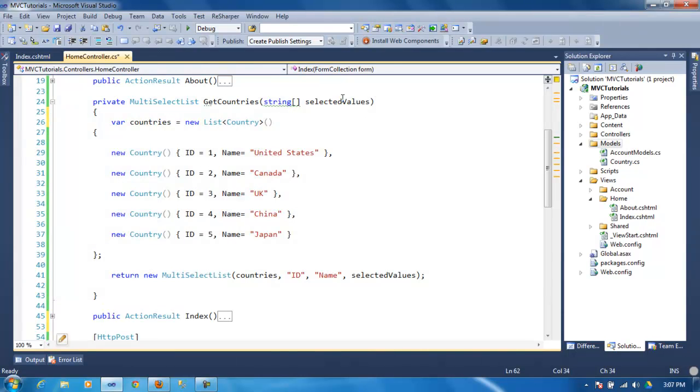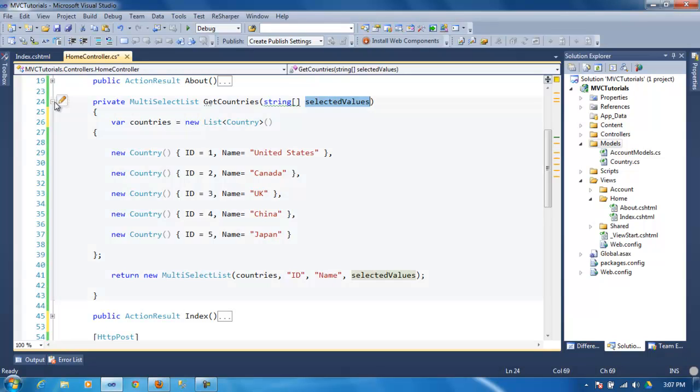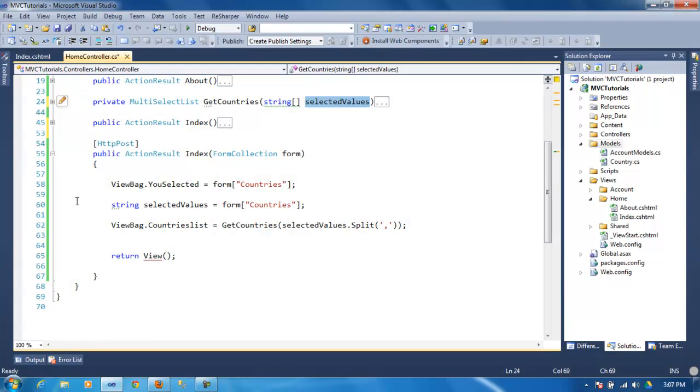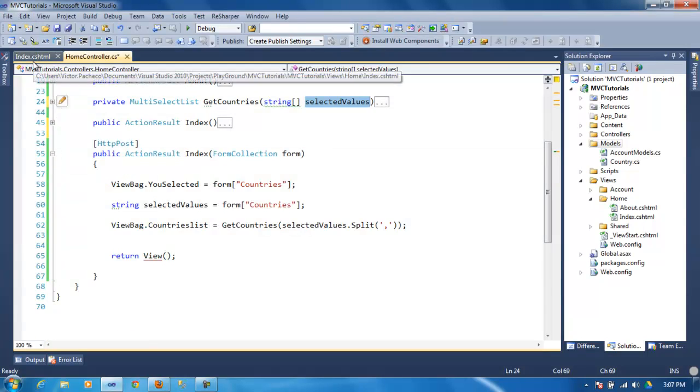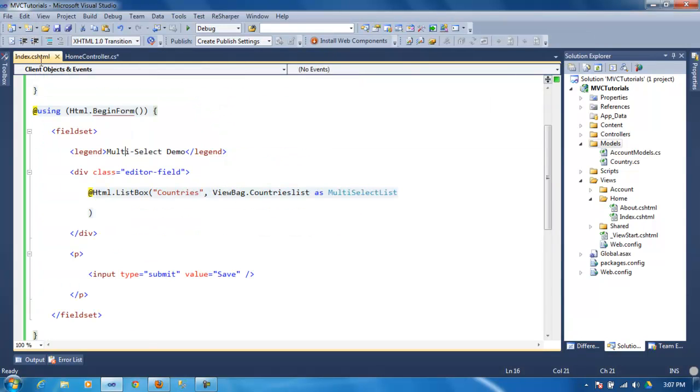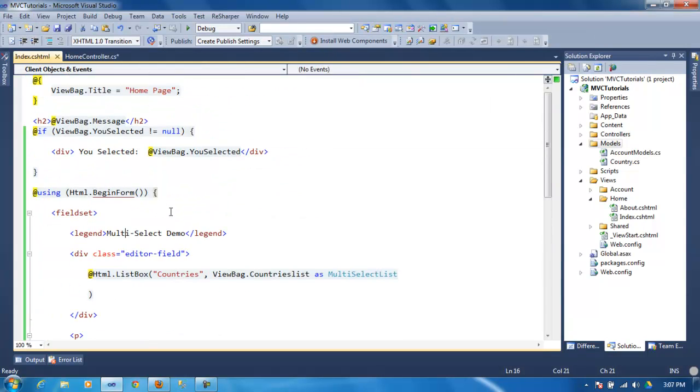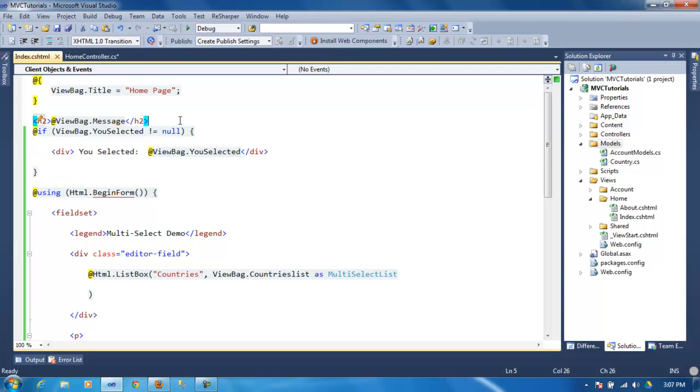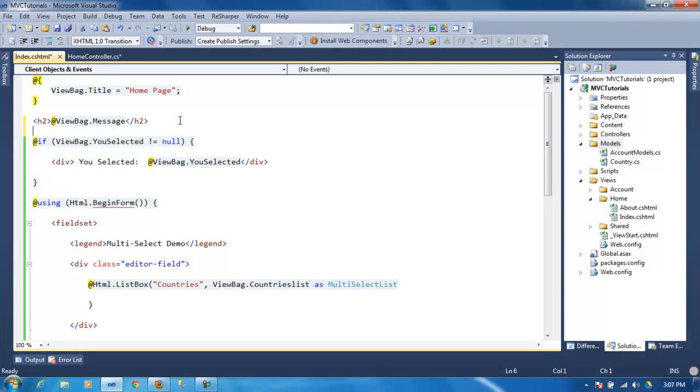Which is the same method here, but in this case I'm just saying which one was selected. So when we go to the index, as you can see here, the first code that I have is this one.